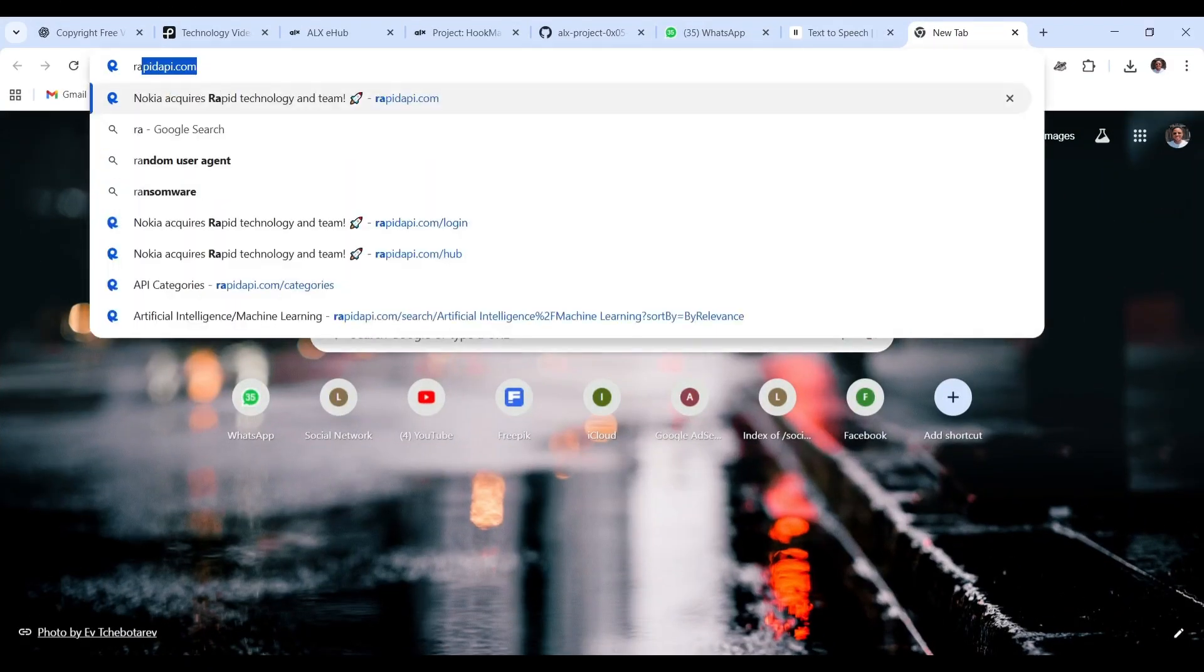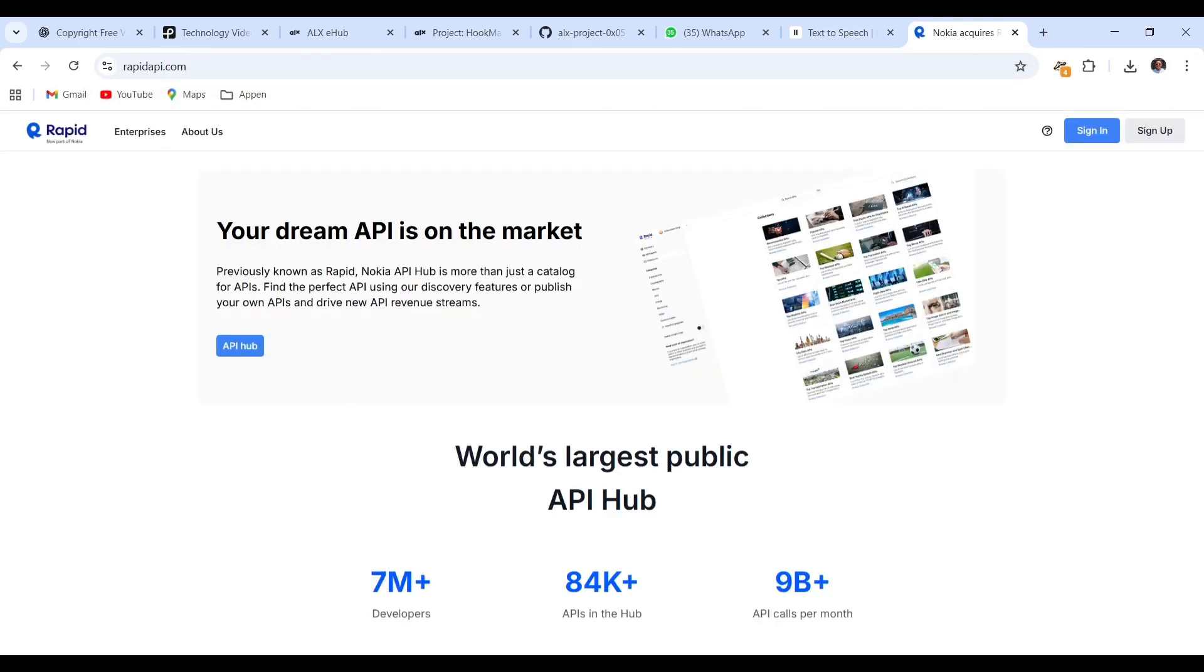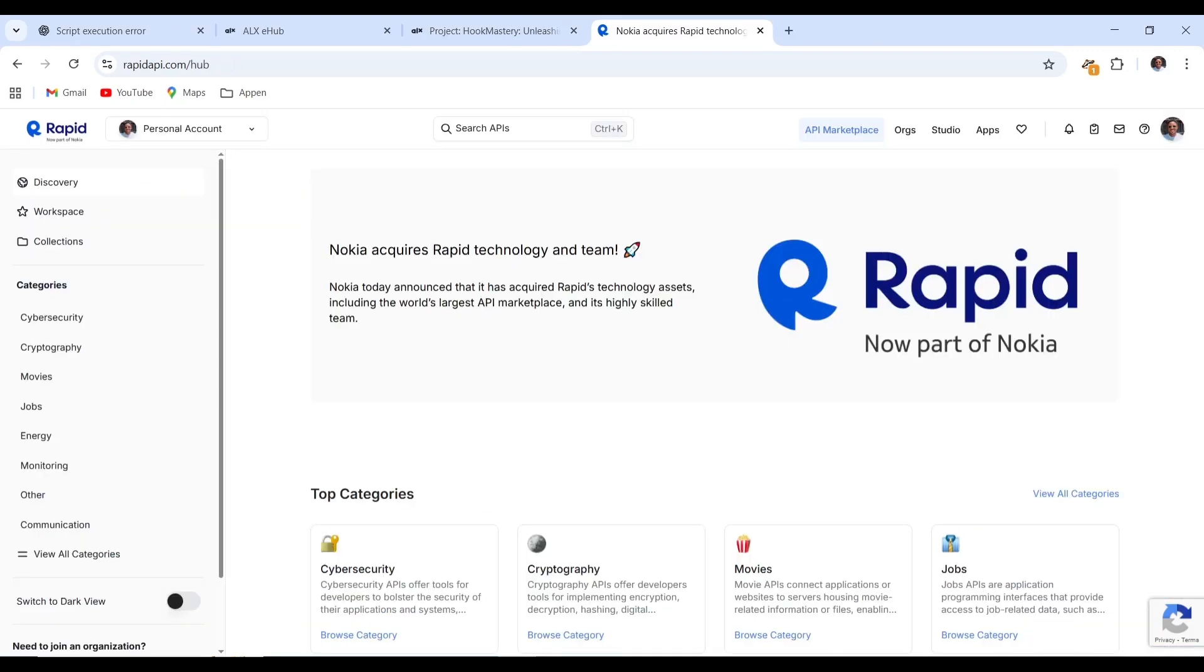Open your browser and go to rapidapi.com. Give the page a few seconds to load. Create an account to gain access. That's the first step to unlock access to tons of awesome free APIs. Here you go.